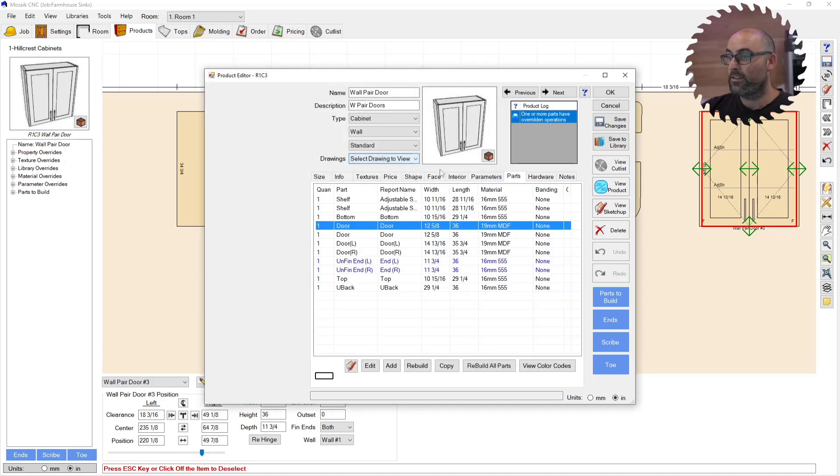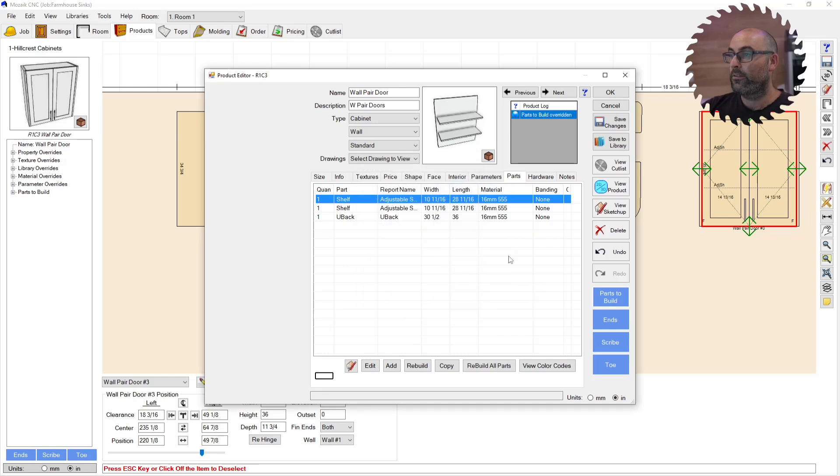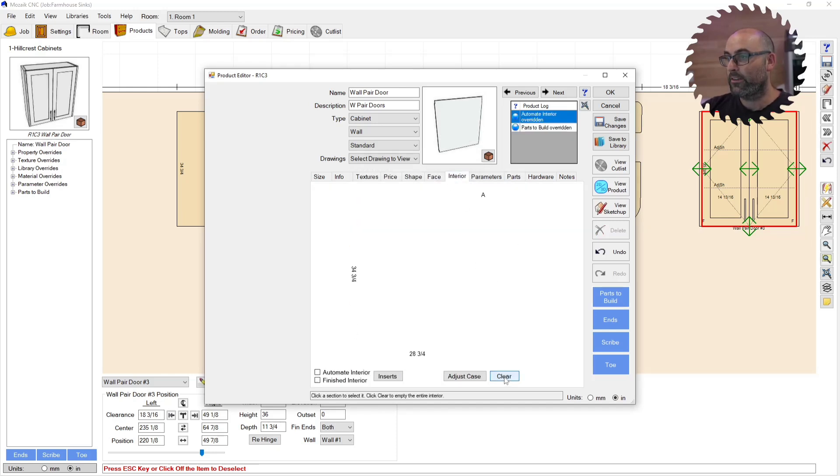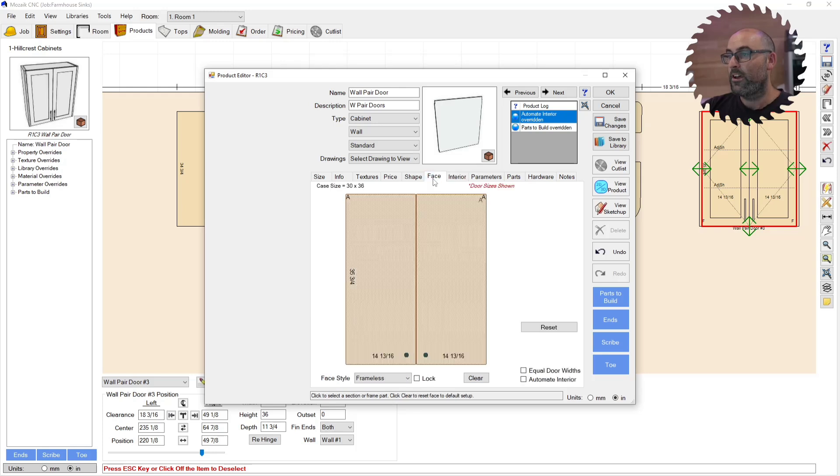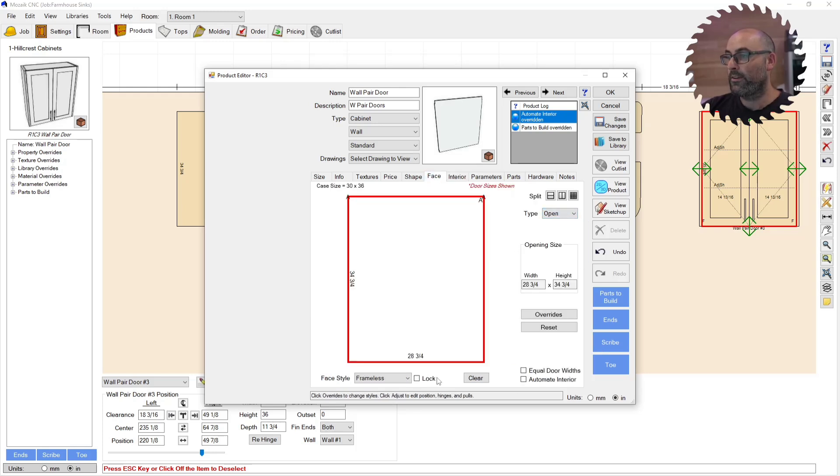The next step is I'm going to go to parts to build. I'm going to clear all these out and I'm going to go to back and click OK. So now I only have the back and the interior. So I'm going to go to the interior tab, I'm going to clear that. I'm going to go to the face tab, I'm going to select this face, I'm going to change this to open.